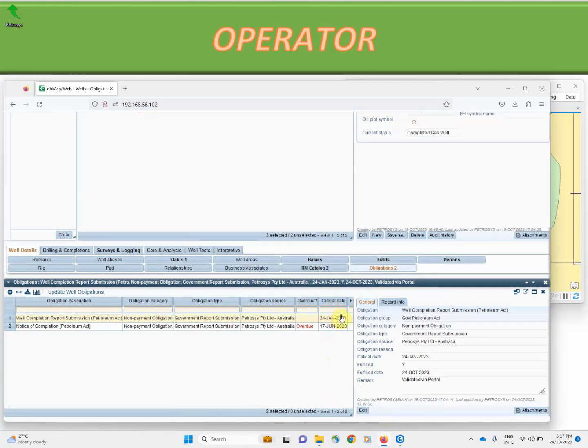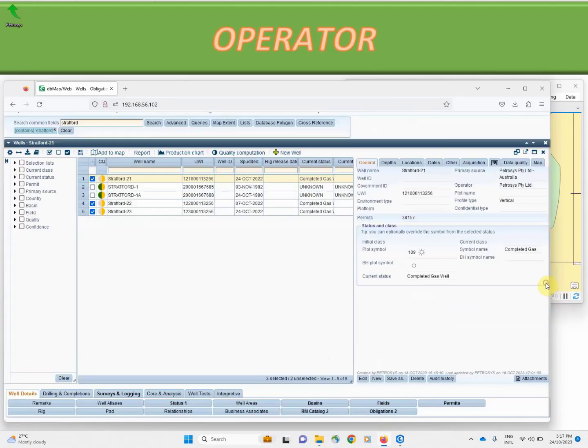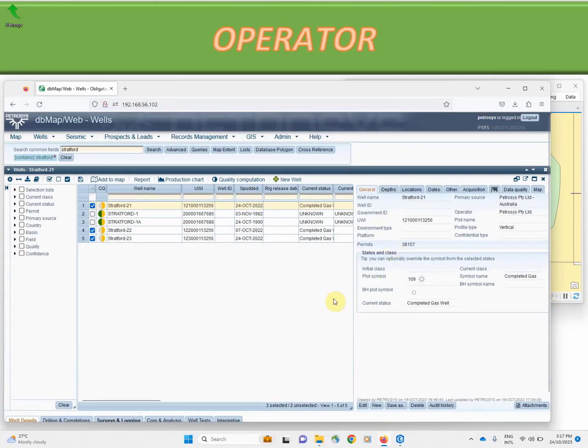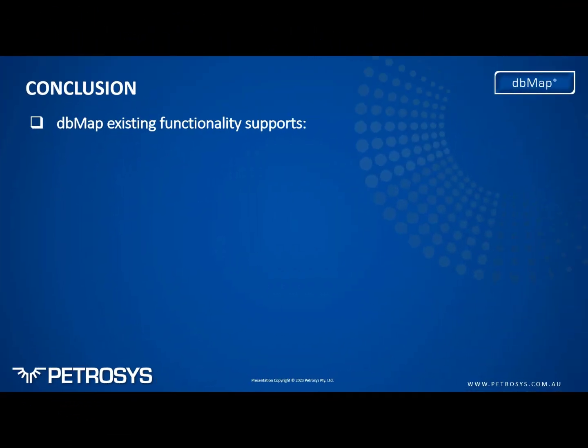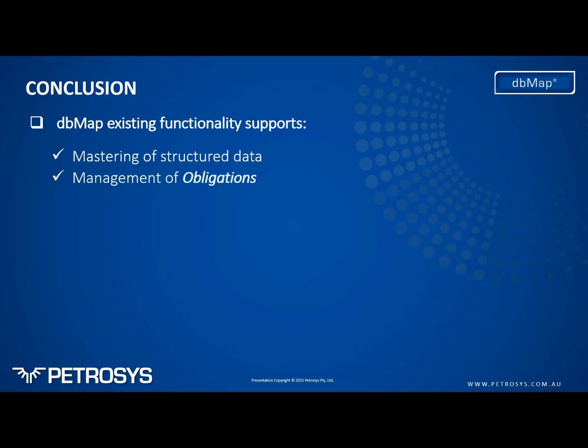So now DVMAP captures the fact that we've met our obligations for historical look back. To conclude, what we have shown today is a DVMAP system which allows us to master our structured data: well, seismic, land right, and other information.